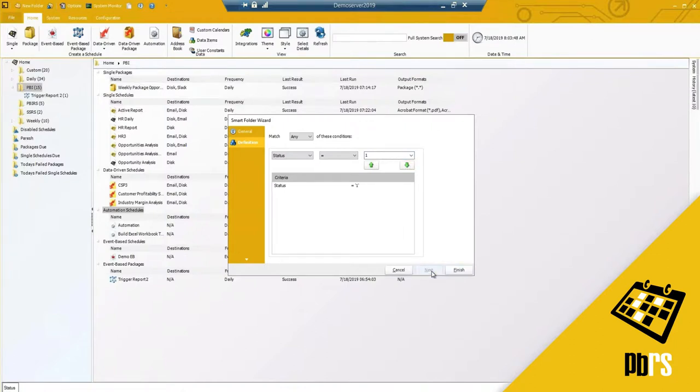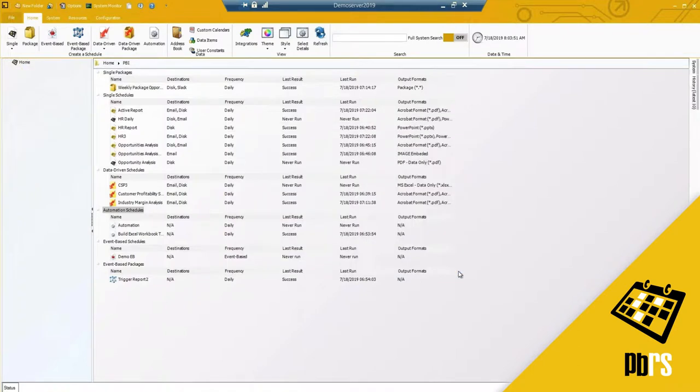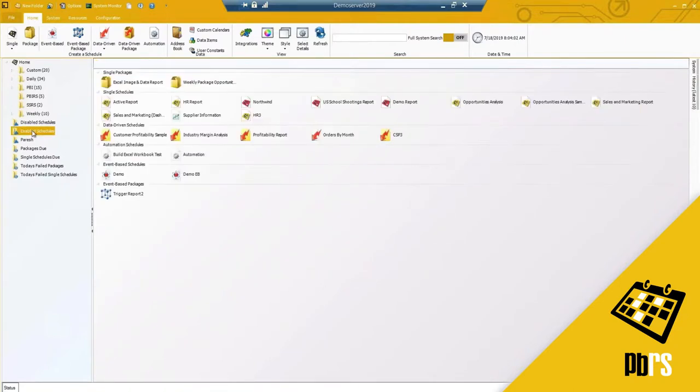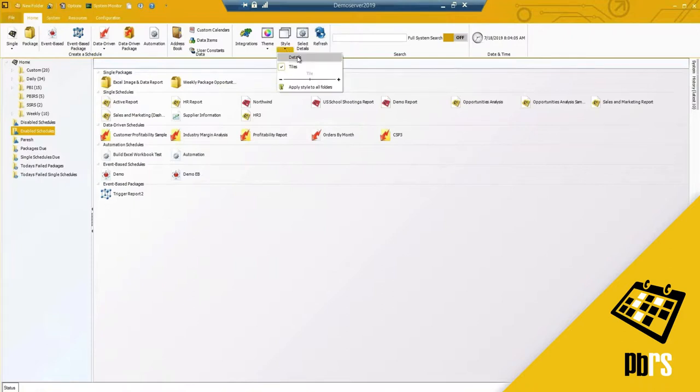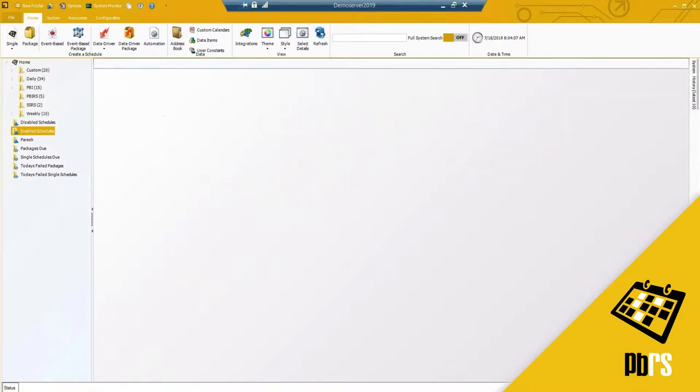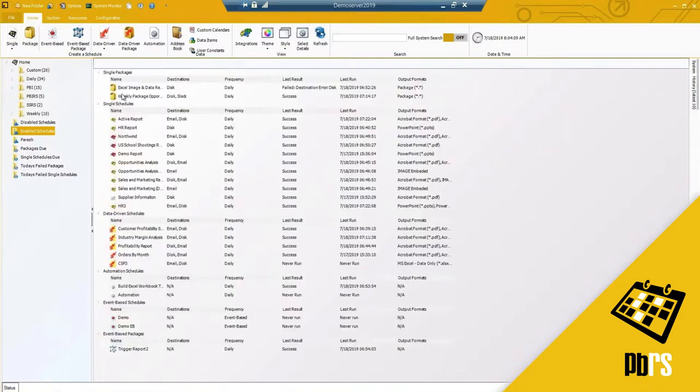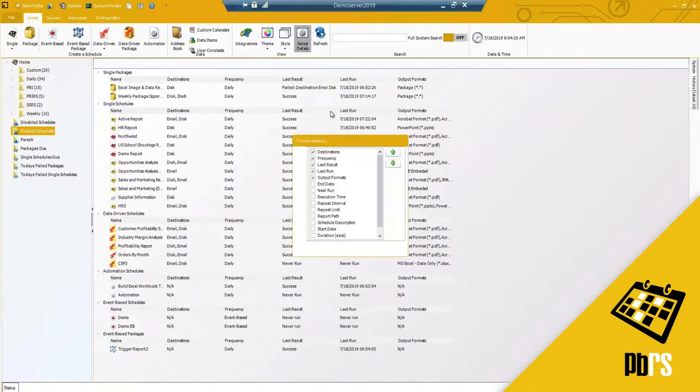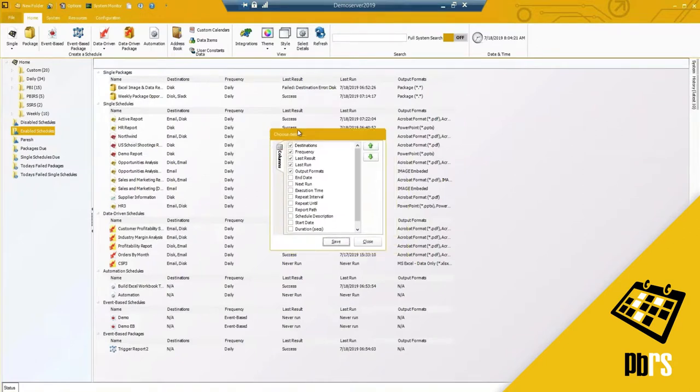I'm going to hit next and then finish. What that does is give me my enabled schedules. This will have to reel through all of my folders, subfolders and files to populate it but there it is, an easy view and I can go ahead here using this style and see a detailed view of all of my enabled schedules when they last ran and the last result, how often it runs.